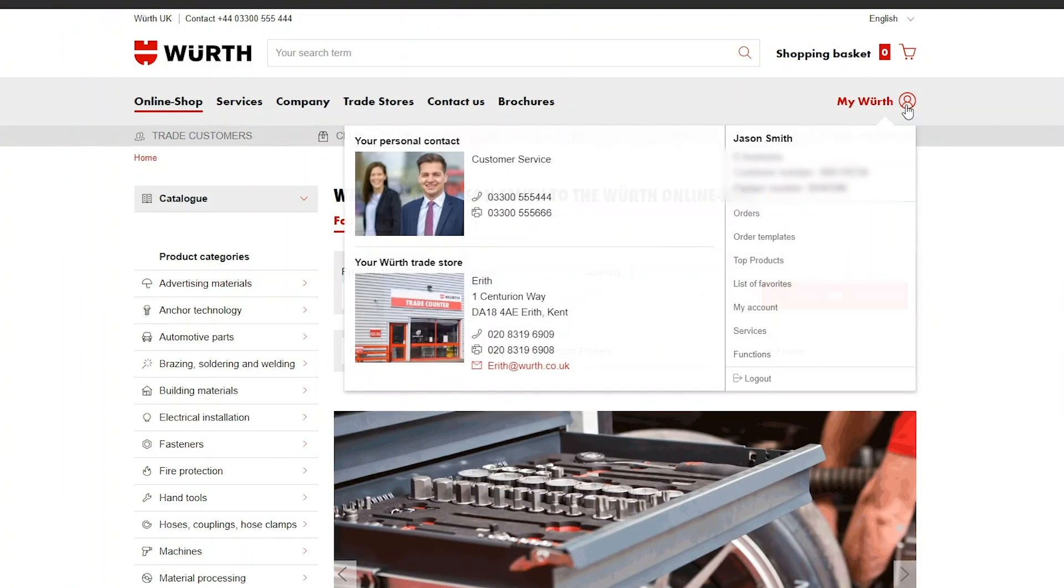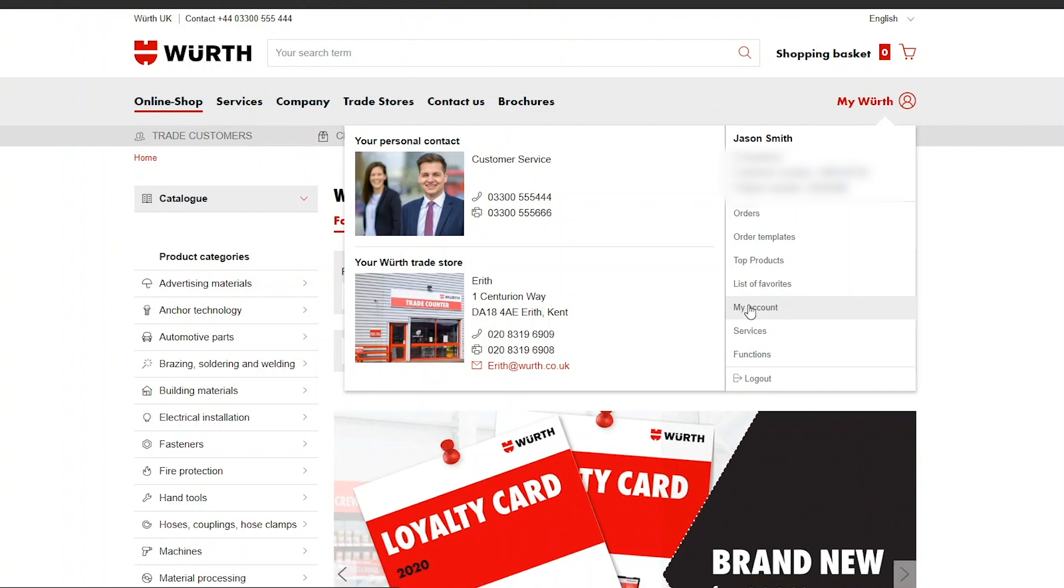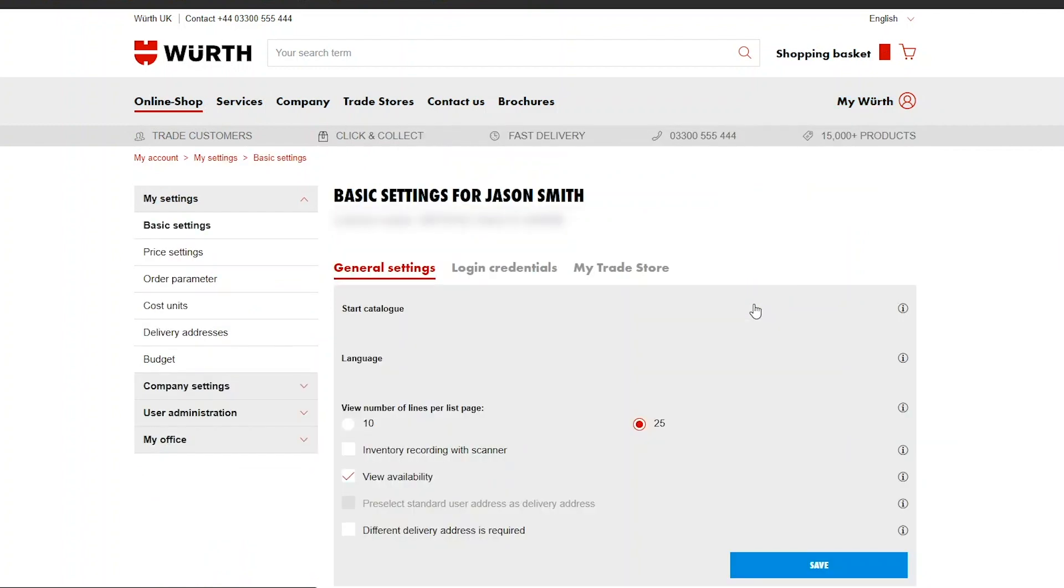On the Würth eShop homepage navigate to the top right, hover over My Würth and click My Account from the drop-down menu.